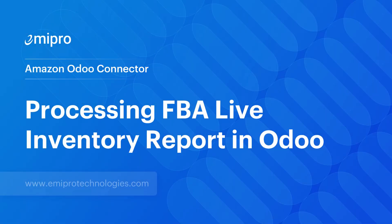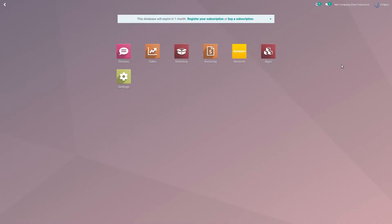Hello everyone, welcome to this video. As we know, for FBA sellers need to send their stock at Amazon location, so it becomes very necessary for them to have complete tracking of their stock levels at FBA location so that they don't go out of stock, because it directly affects their seller rating. In today's video we will